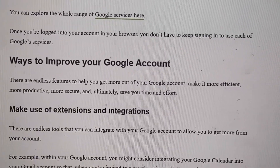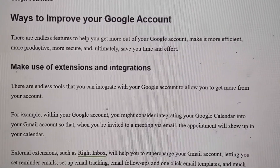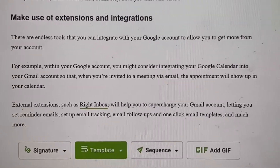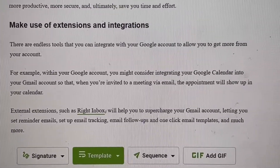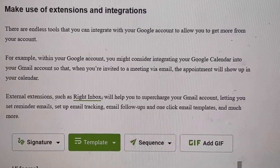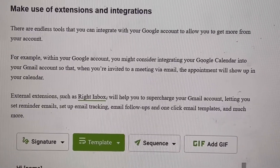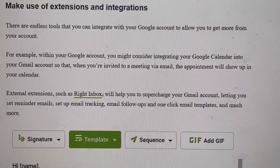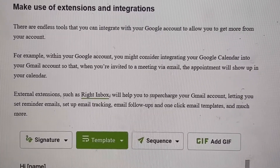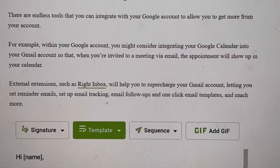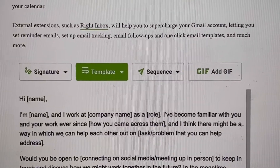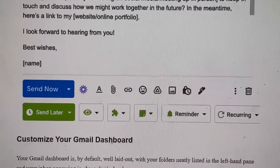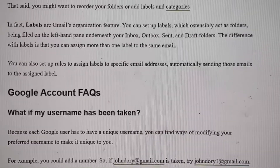Ways to improve your Google account: you can make use of extensions and integrations. You have a lot of tools you can integrate — for example, Google Calendar. When you're invited to a meeting via email, the appointment will show up in your calendar. You can also use an external extension such as Right Inbox to supercharge your Gmail account. There are many different types of templates and you can customize your dashboard.